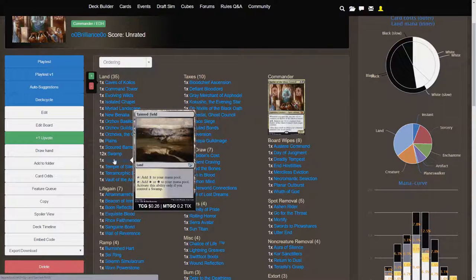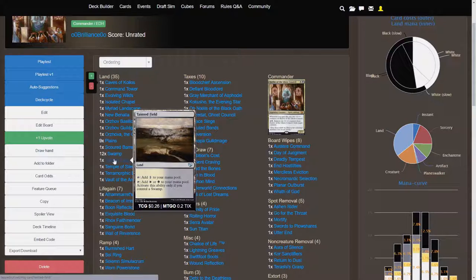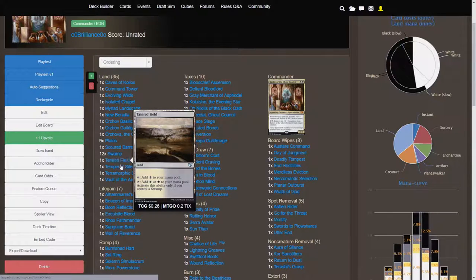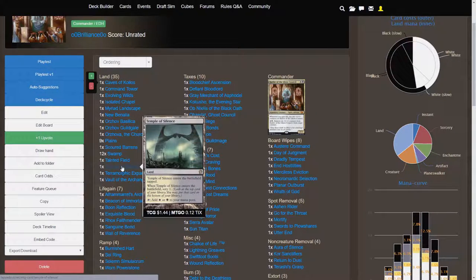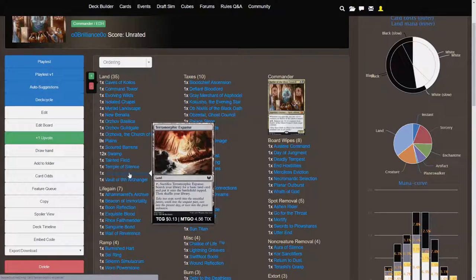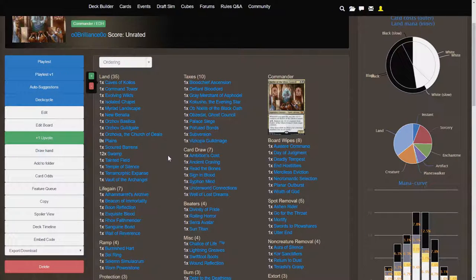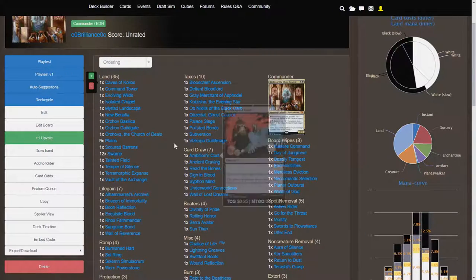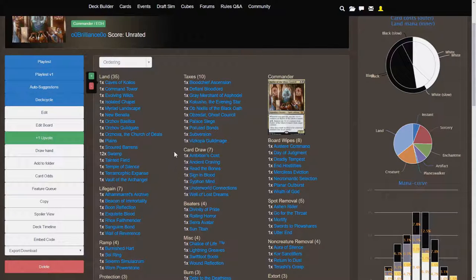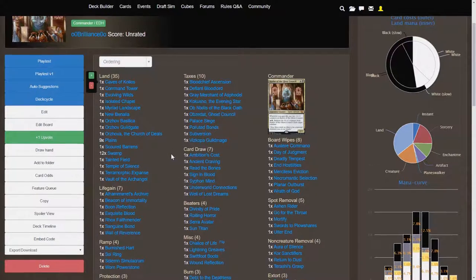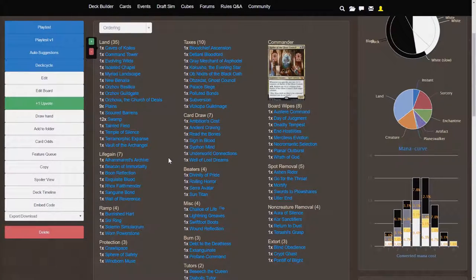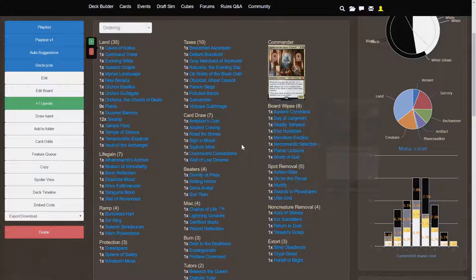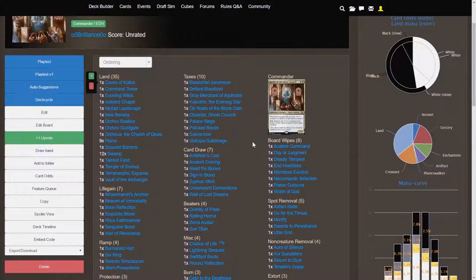And having a land that produces one colorless is not that bad. There's not that many times where you'll actually be strapped for white-black mana. Scoured Barrens. Tainted Field is actually really nice. Temple of Silence. Scry Effect. Terramorphic Expanse. Vault of the Archangel. So not too much detail with the lands there because, hey, they're lands.